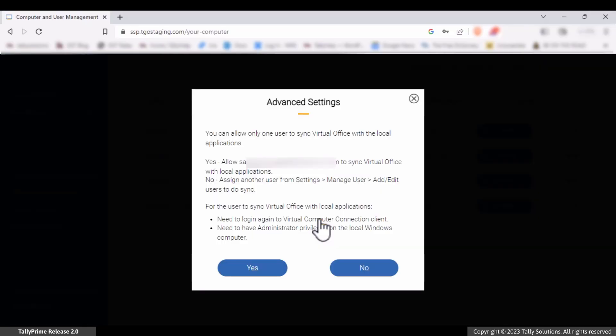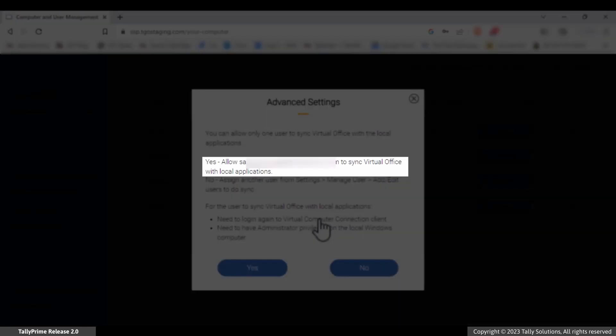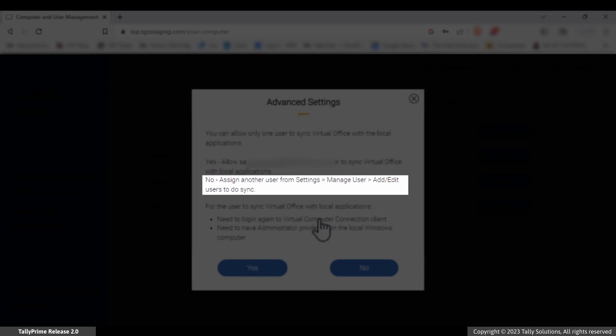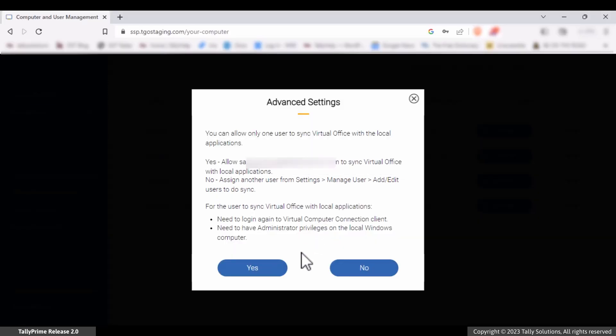Options are shown to give sync access to the current user or any other user. Choose the option as per your requirement.